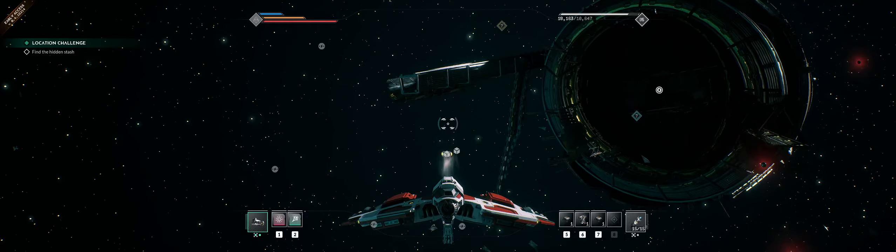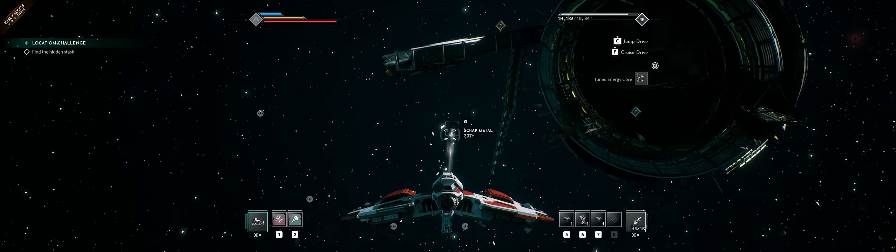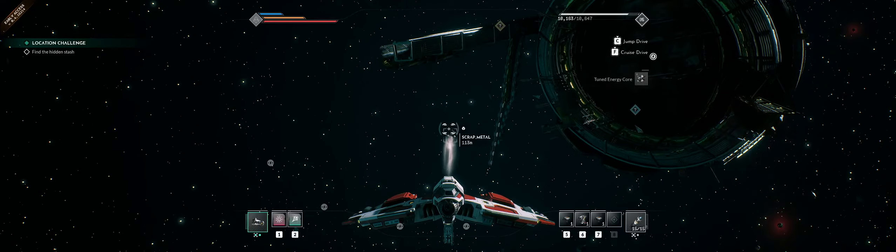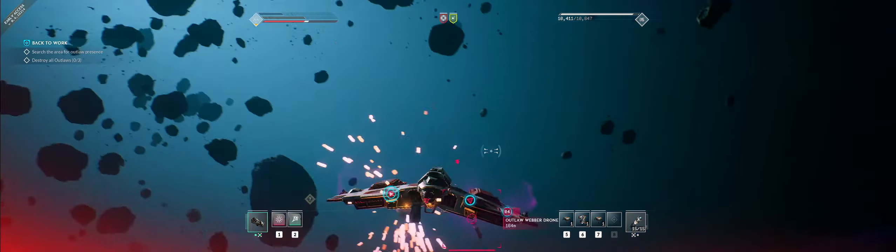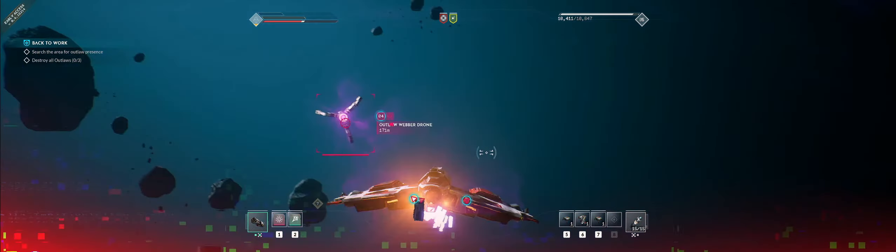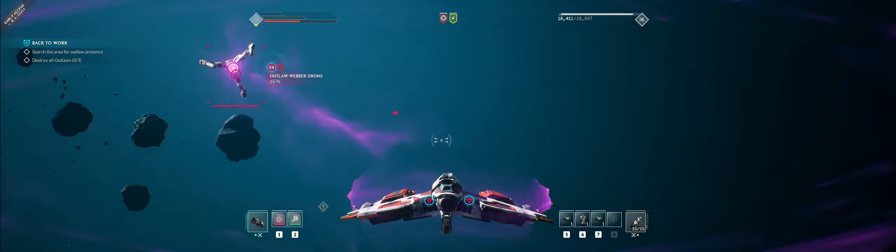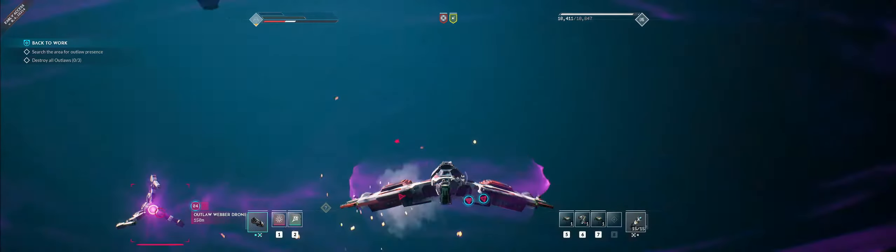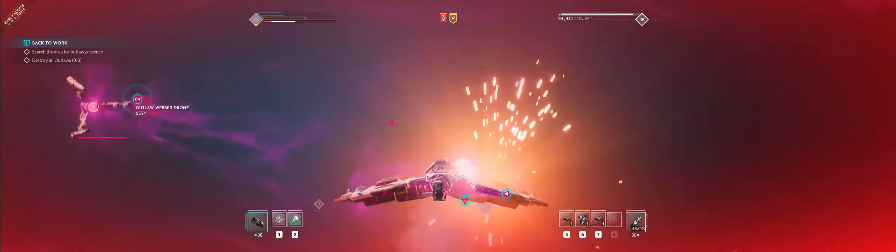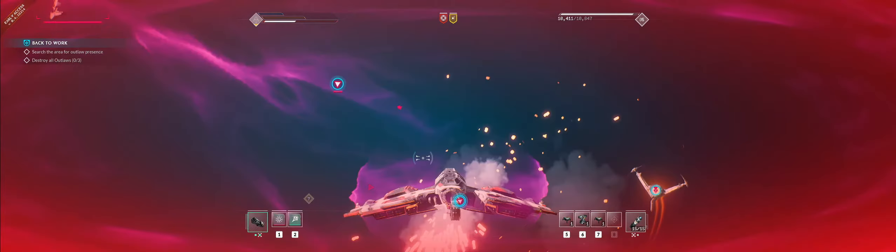Not all locations will be explorable at your level. You might run into an area populated by higher level ships that will make quick work of you, and you'll have to come back later once you've gained power to clear them out and see what the area was hiding.